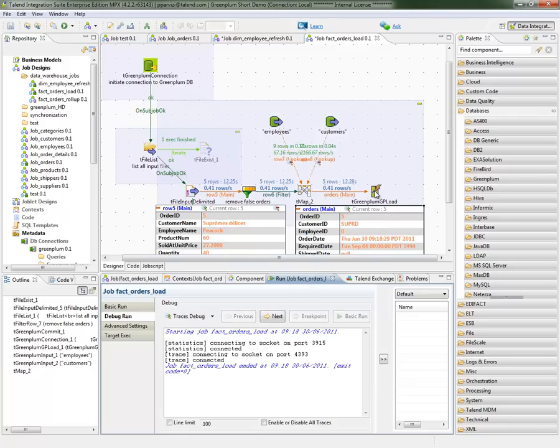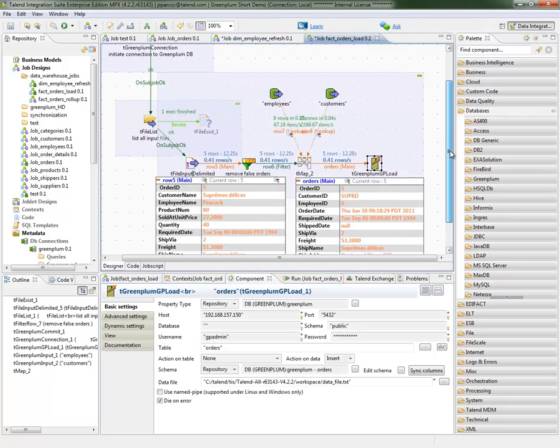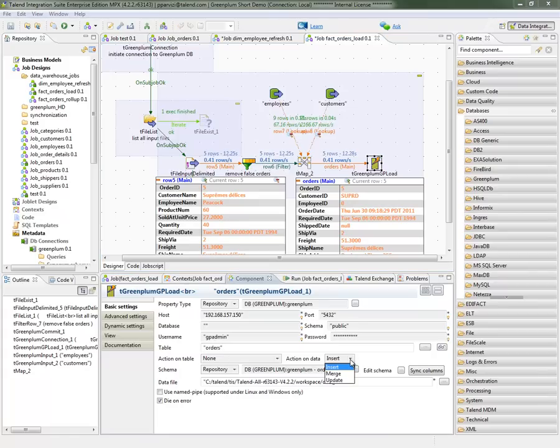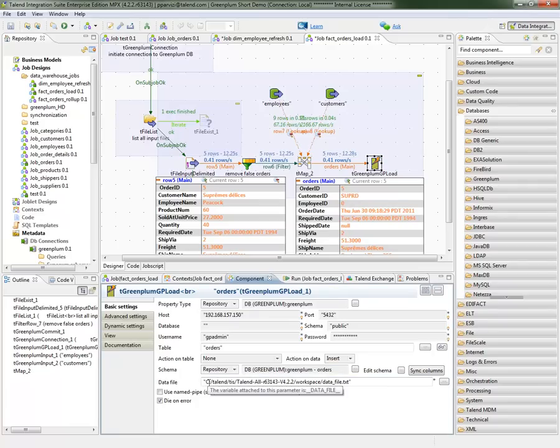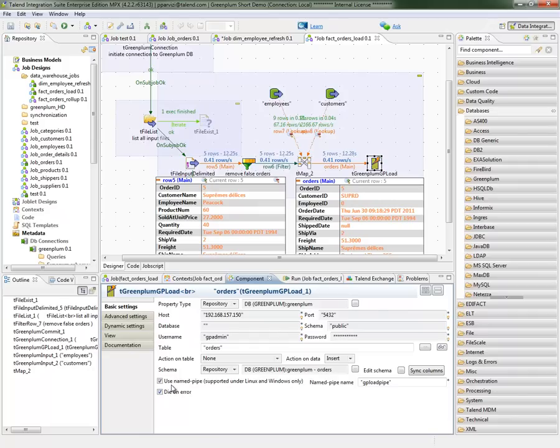The GP load connector is also very simple to configure. It has our action on table. It could create the table on the fly if it doesn't exist. It could also insert, merge, or update data into database. And as well as it could work on a data file or it could work directly by streaming the data through a name pipe into the database which will probably give you the maximized performance.